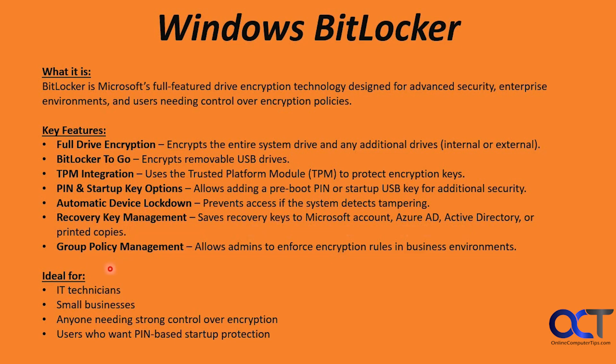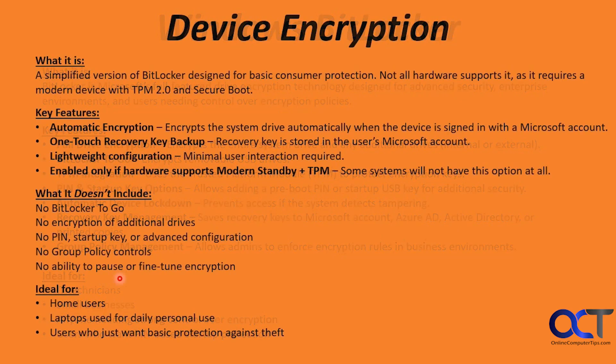So this is ideal for IT technicians, small businesses, anyone needing strong control over encryption, and users who want PIN-based startup protection.